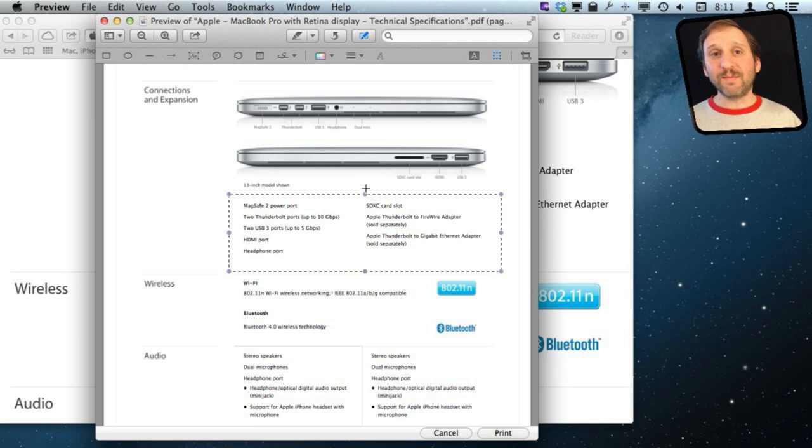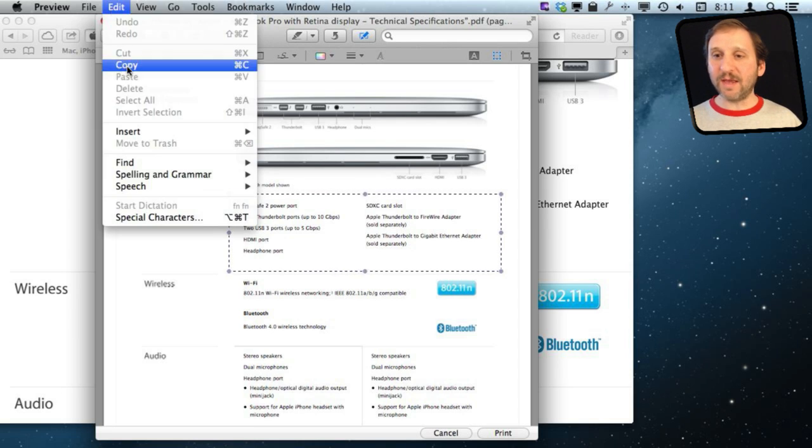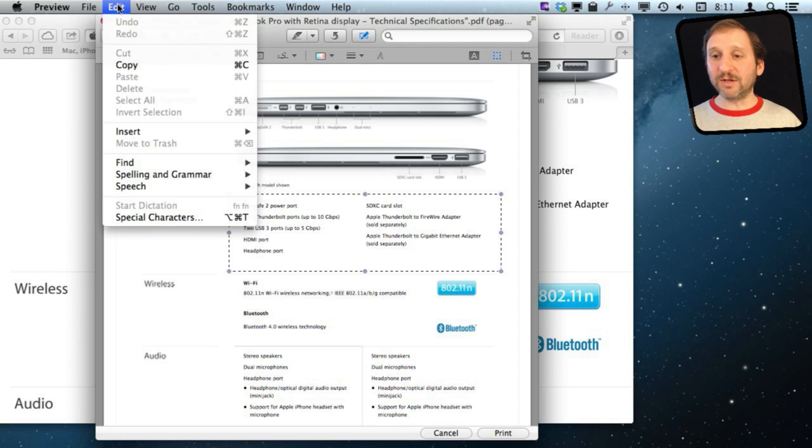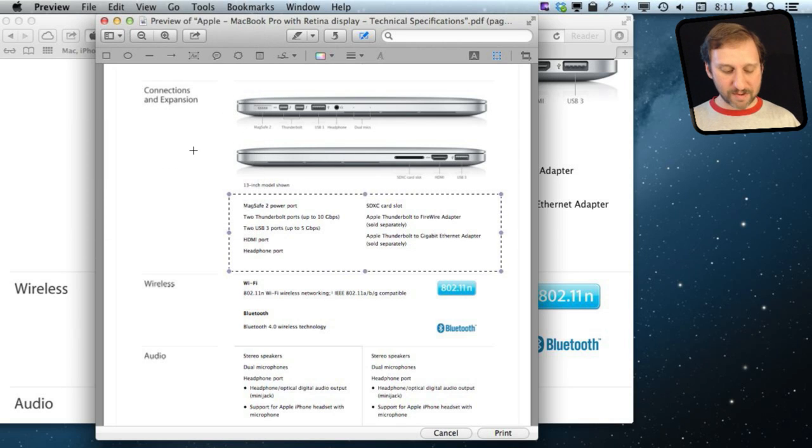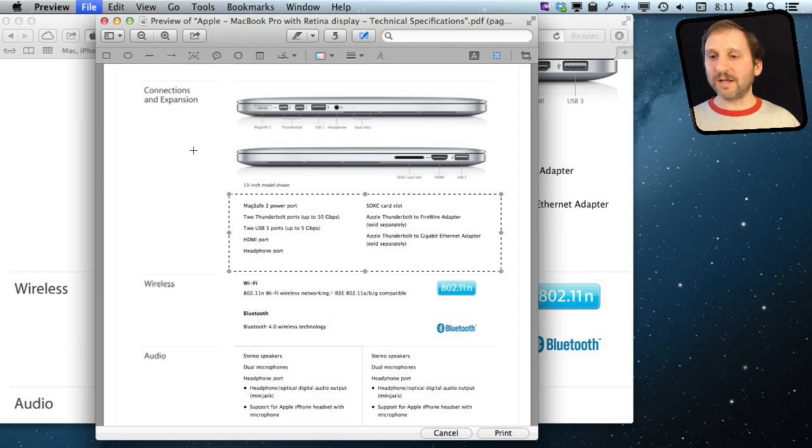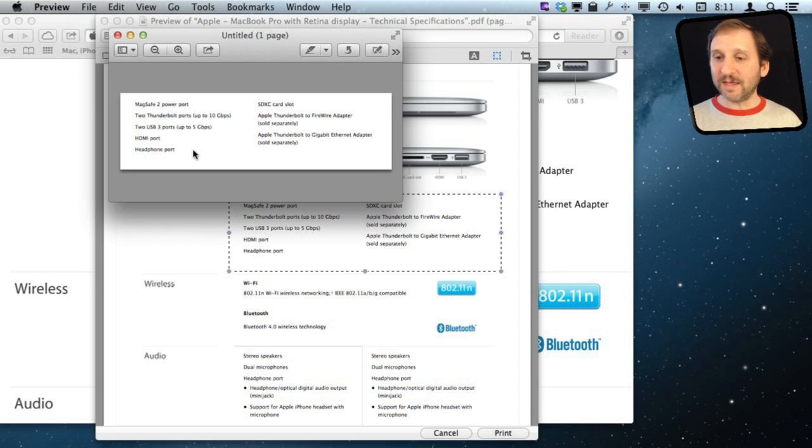Now we can copy that and paste that into a new document. Edit, Copy, and then File, New from Clipboard and the keyboard shortcuts are Command C, Command N. So very quickly just by hitting those two keyboard shortcuts I create this new Preview document that just has this section in here.